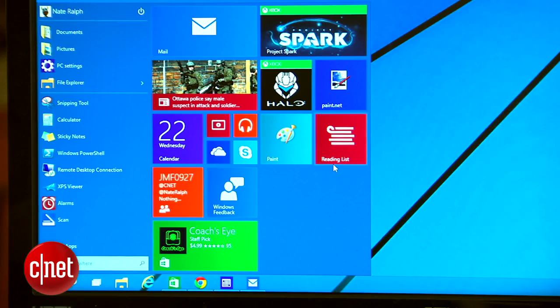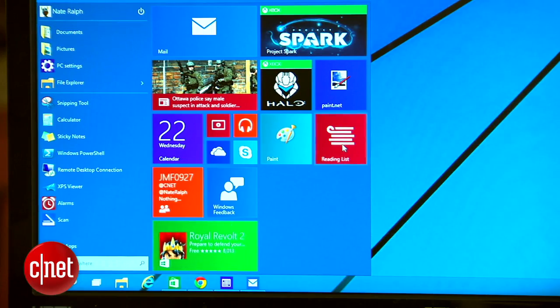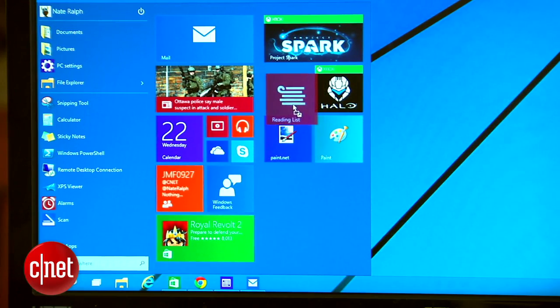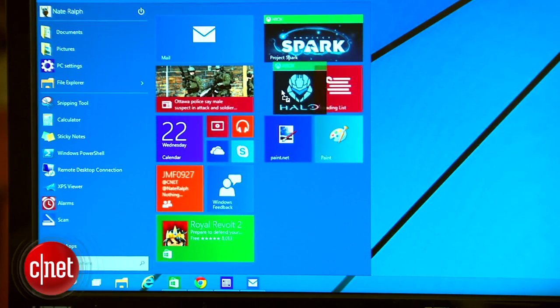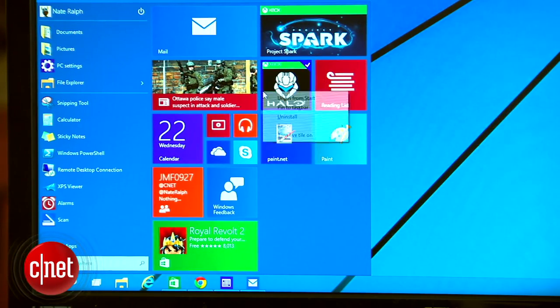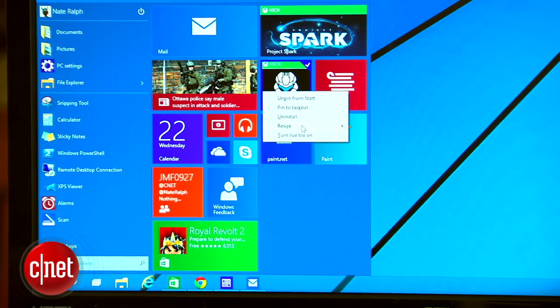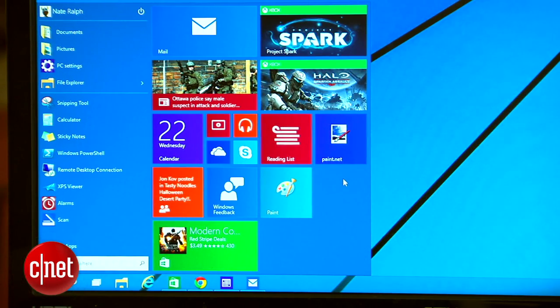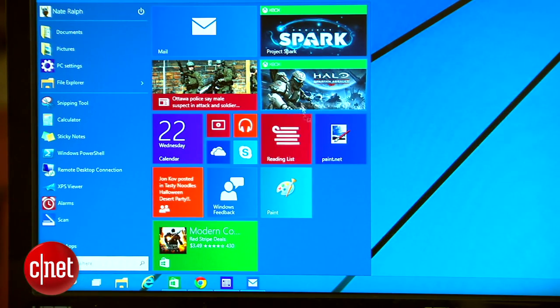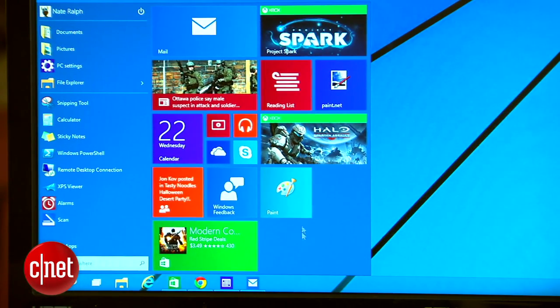Just over to the right, you'll find the live tiles. These animated squares will be familiar to anyone who has used Windows 8. These tiles can serve up useful information like status updates and notifications, and can be resized or rearranged however you like.